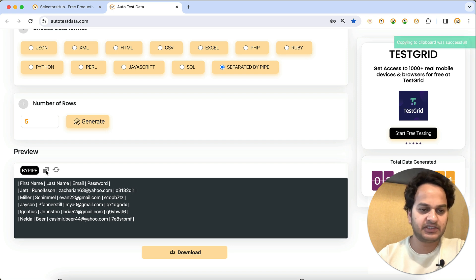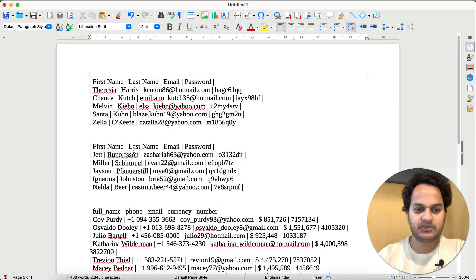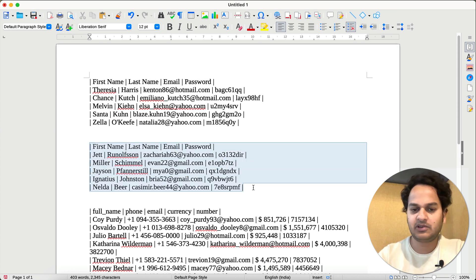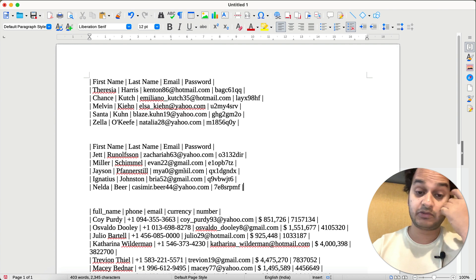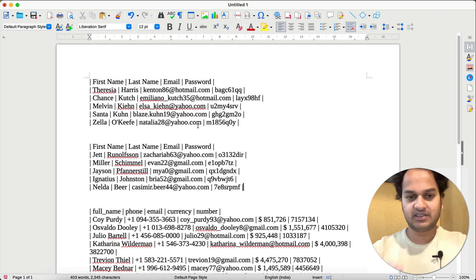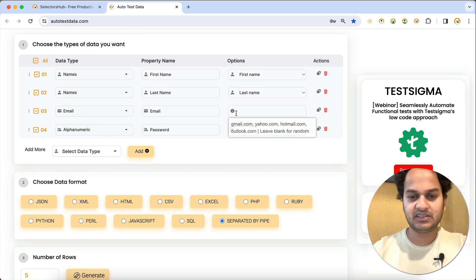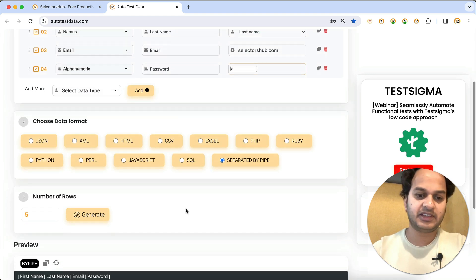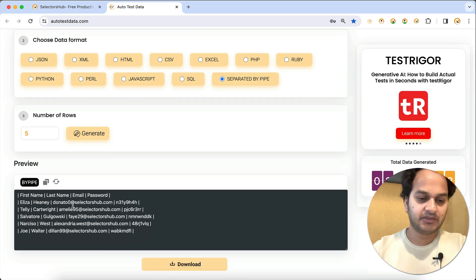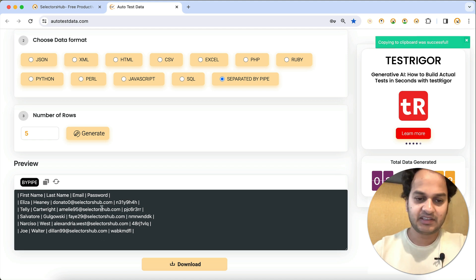The data is generated. You can simply copy it by clicking the copy button, or download it. Pasting it into the feature file, you can see it's pretty much exactly what we needed from Auto Test Data in just a few clicks. Regarding the email, it generates with Yahoo, Gmail, and different domains. But if you need emails with your company domain name, you can pass it in the domain field — for example, selectorsup.com — and it will generate all emails with that domain.